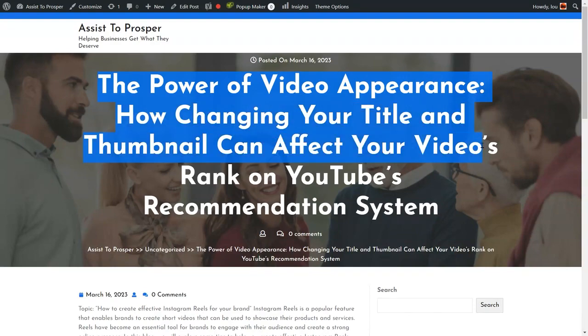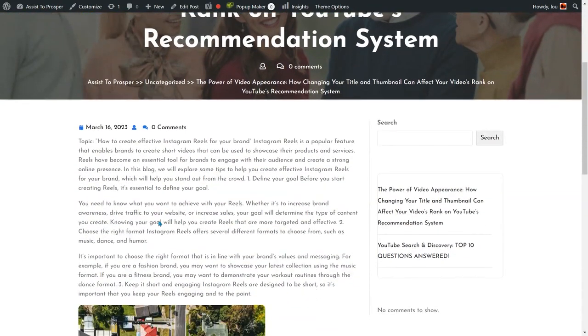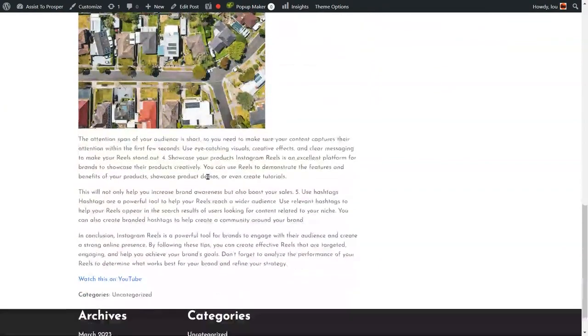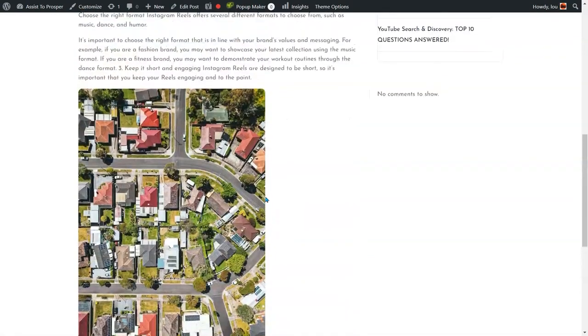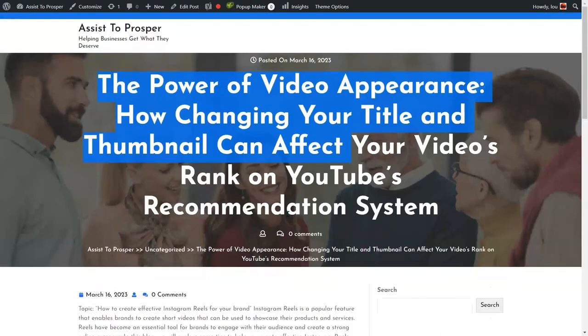And then I go to the blog and there it is. The power of video appearance: how changing your title and thumbnail can affect. And here's the content it generated. There's the image it selected. All automated for me with Content Gorilla AI 2.0. It's just that simple.